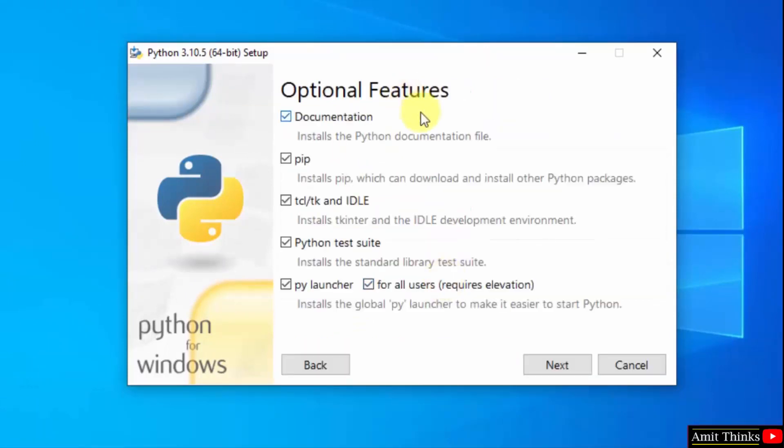Here are the optional features available. We will also install pip and idle. Pip is used to install and manage python packages, and idle is an IDE to run python programs. Rest keep as it is and click on next.